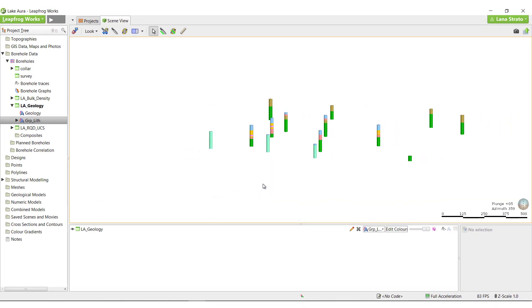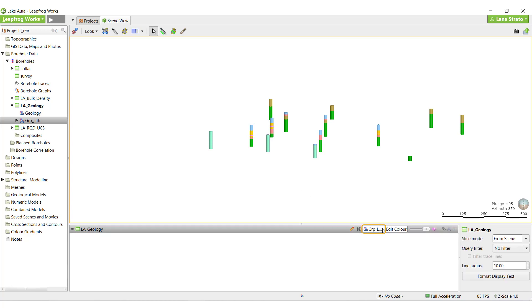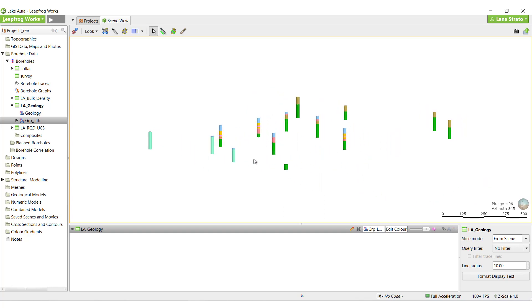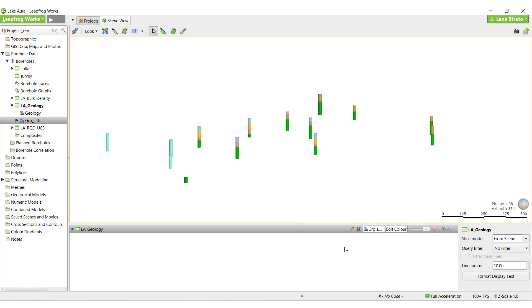We now have the option to view the table by its imported geology or by the new group list column. As we've seen, grouping is a visual and dynamic process in LeapFrog. Updates can be made to the groups at any time during the modeling process, and any dependent models will automatically be updated to reflect the change.